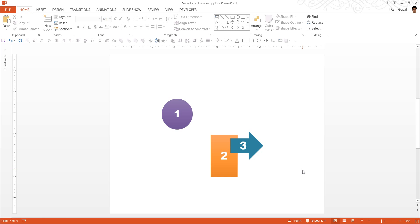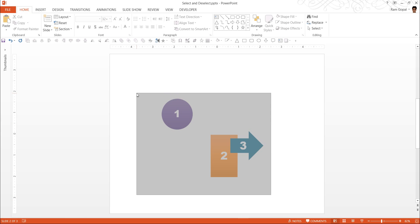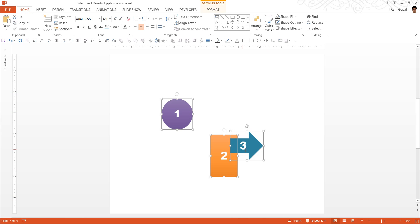This will come in quite handy when you want to select a whole bunch of items on a slide and you want to leave out a few. So that is how you select and deselect multiple items on a slide.